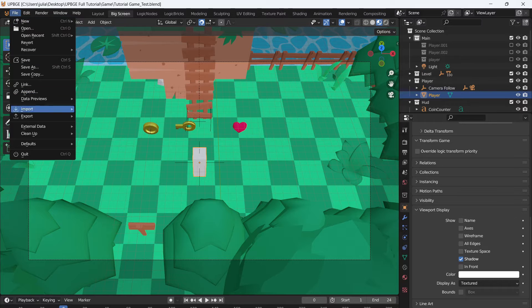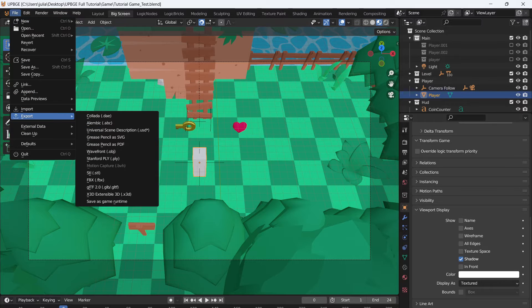Going to File, we can go to Export, and then in Export, we can go down to Save Game as Runtime.